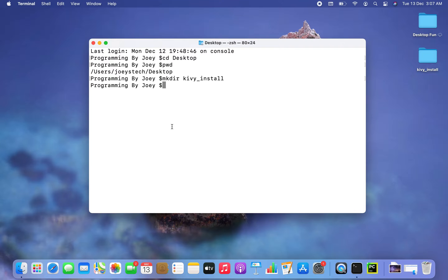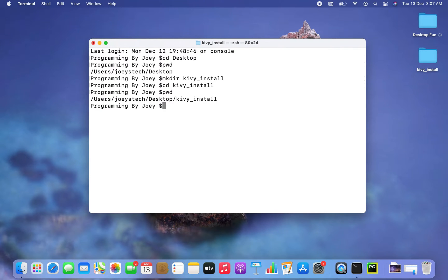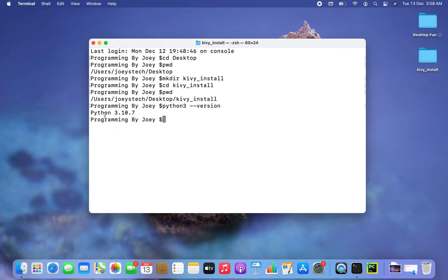Now using the cd command I am going to get inside this folder to create a virtual environment. I am inside my kiwi_install folder. Before we create the virtual environment, you need to check if Python is installed on your machine. On my Mac it is already installed, and we can check it using the python3 --version command. This command has printed the version of Python installed on my MacBook. If you do not have Python installed, you can watch the video in the i button — it is very easy to install.